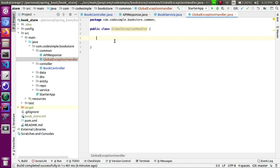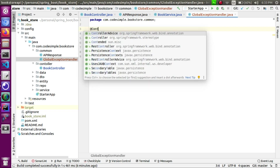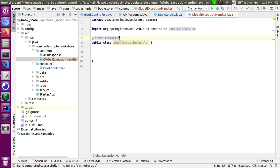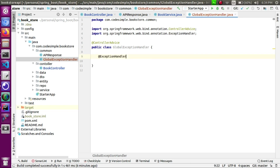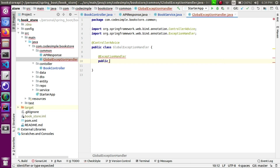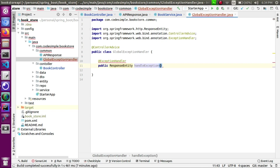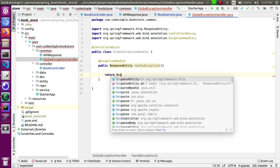In the global exception handler, there are two annotations. One is at class level: @ControllerAdvice. One more is at method level: @ExceptionHandler. At the method level, we define a public method with return type ResponseEntity. The method is named handleException. Return is ResponseEntity — this is Spring-provided.